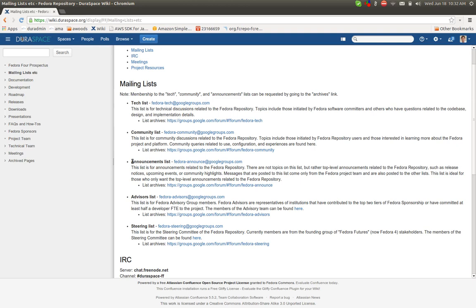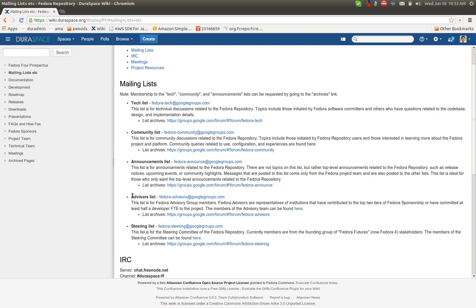The announcements list is really a read-only list. It gets published by myself and a few other folks from the Fedora project. It's the announcements around maybe events that are coming up or releases, but there's no real discussion, per se, on that list.